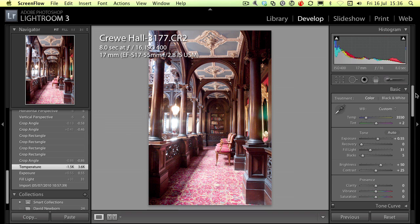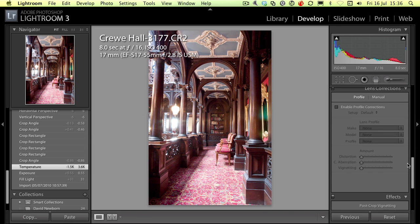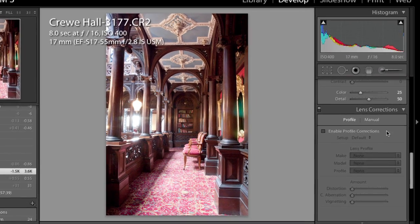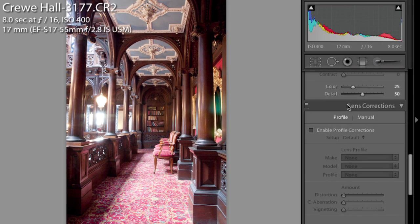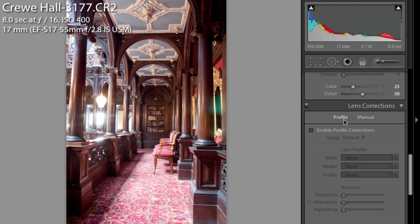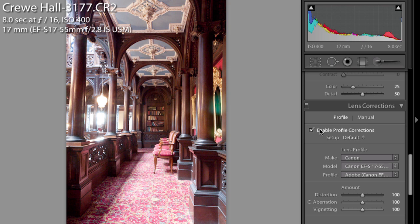Now I thought we'd start off with lens correction. So here in the develop module we've got a lens correction section which has two modes: profile and manual. If we start with the profile module, this is where you can correct the lens correction for the way your particular lens distorts the image.